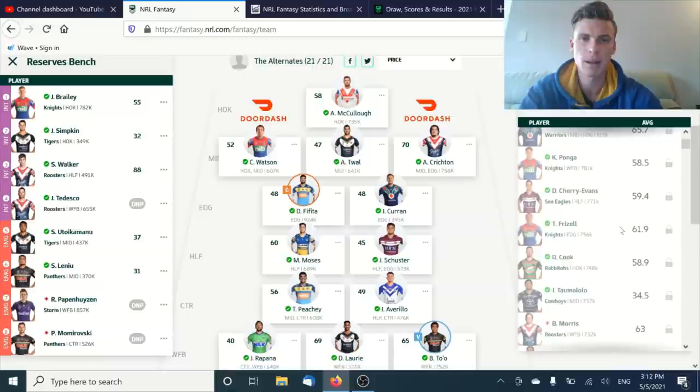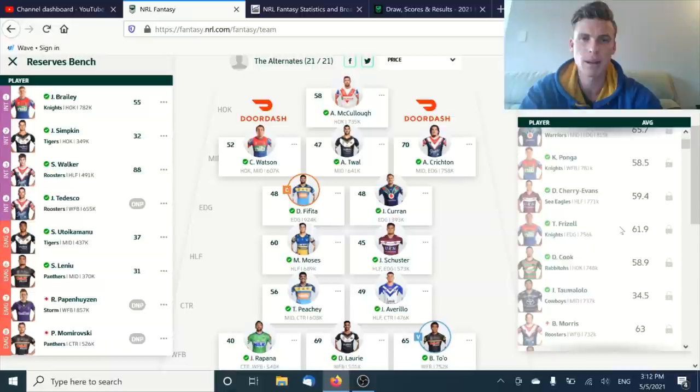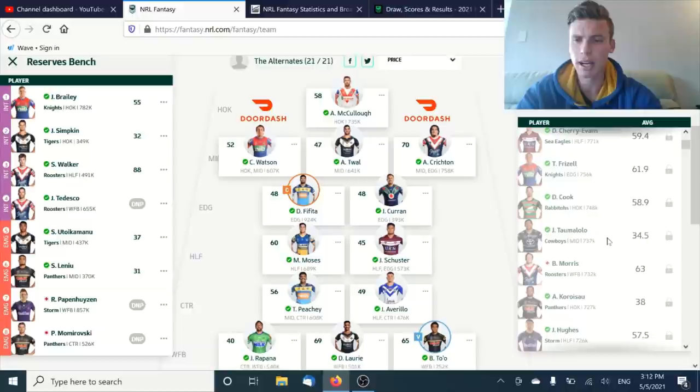Frizzell, we won't talk too much about, but a 62 average is probably slightly above what you'd expect from him. Tamalolo we'll talk about as we get a little bit closer to round 14. I think he's going to be a big target for a lot of people.